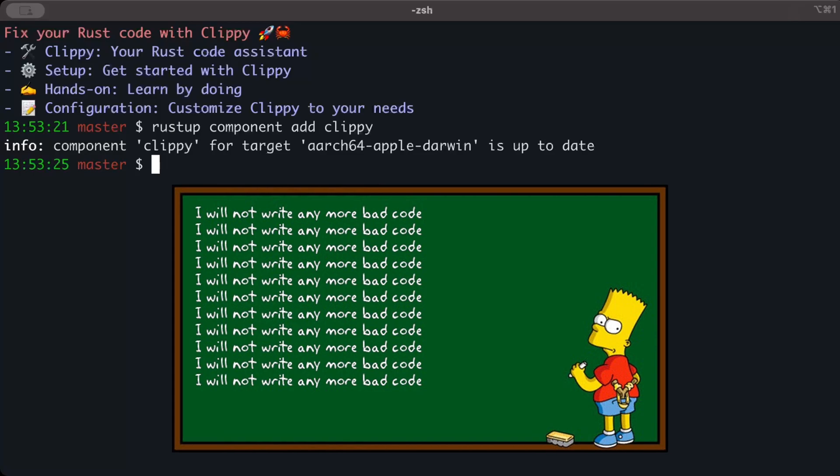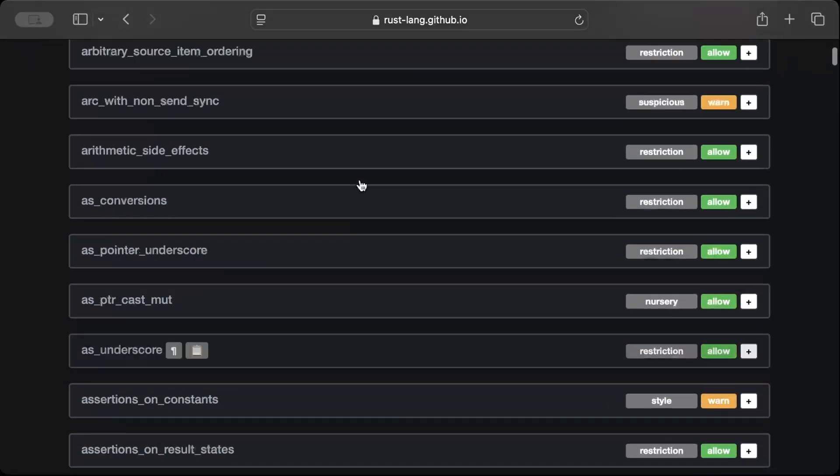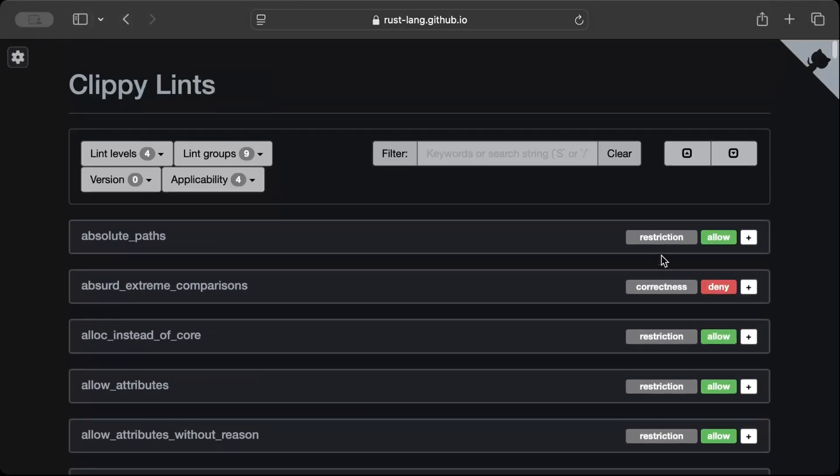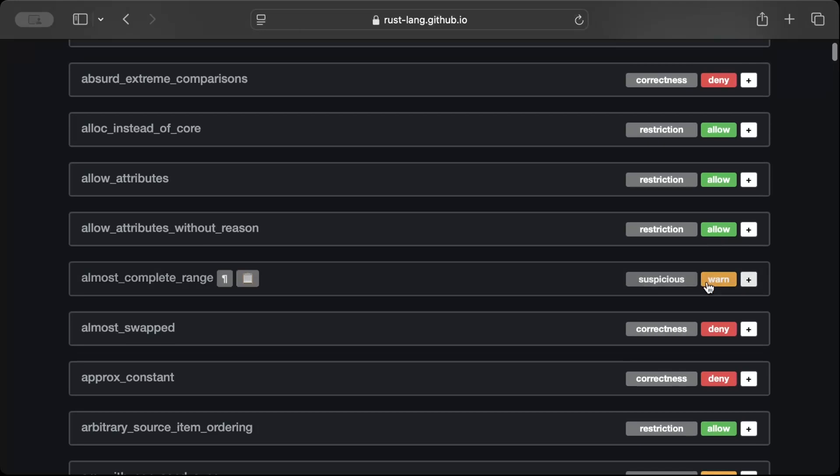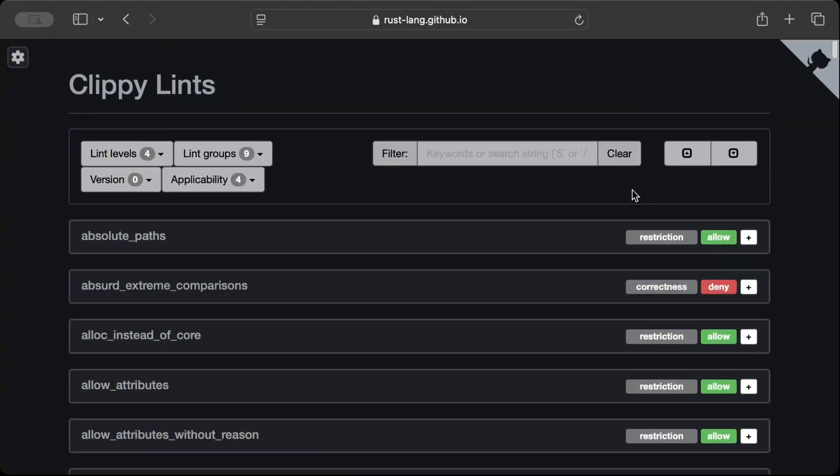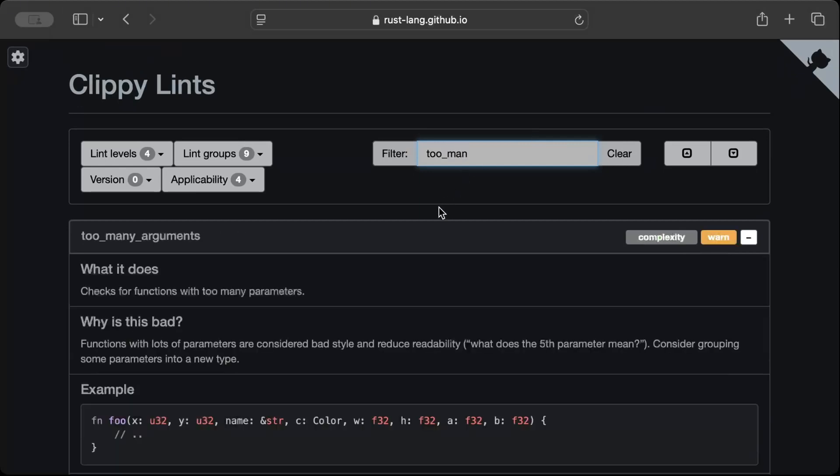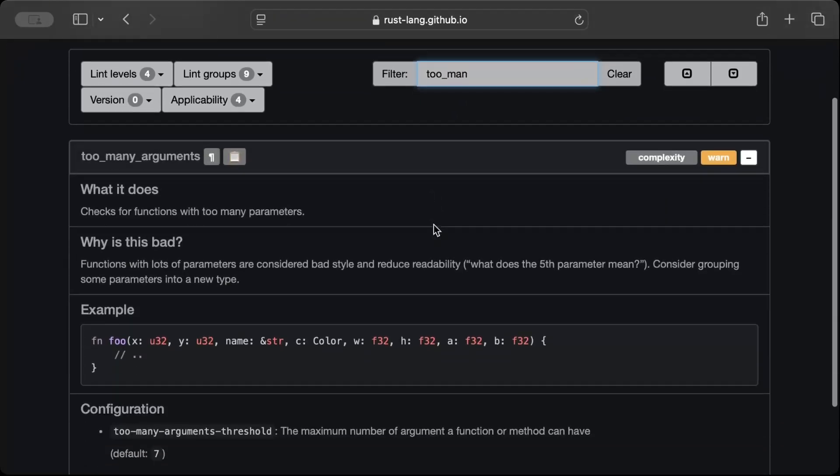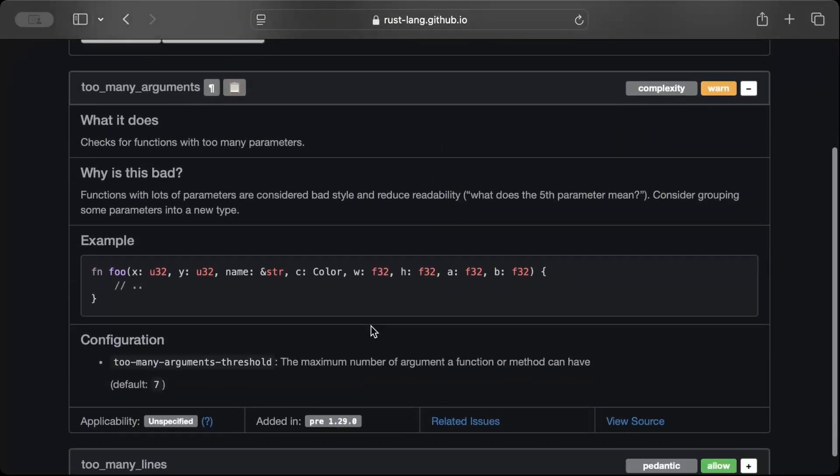First of all, let's look at different lints that we have. They have by default some restrictions which are either allowed or deny which will raise an error, and then we have warn which will raise a warning, and allow will simply allow you. So let's say we search for a lint which is 'too many arguments'. Now here if we see this one, it's by default warn and the default is seven.